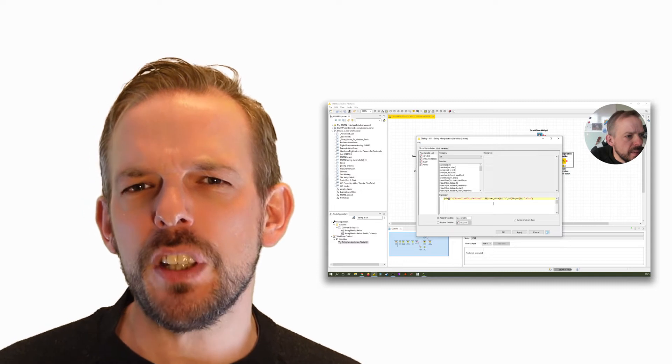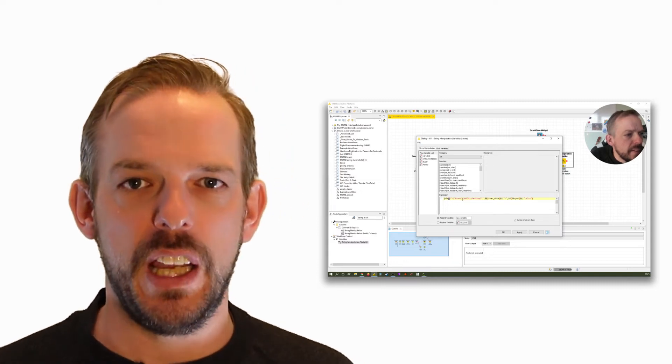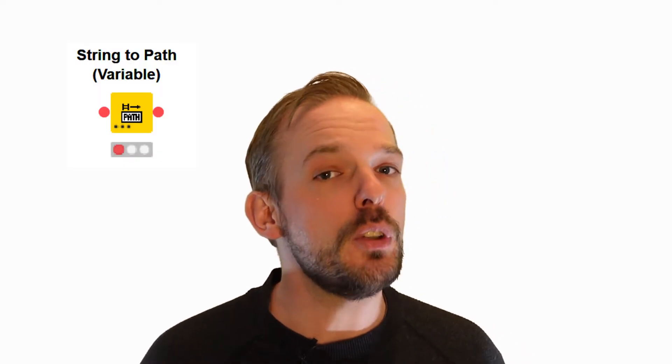The path data type might be new to you — we touched on it briefly in the last video. A very common practice is converting strings to file paths using the string-to-path variable node. A lot of the nodes you already know can also be performed on flow variables, done through the same nodes.